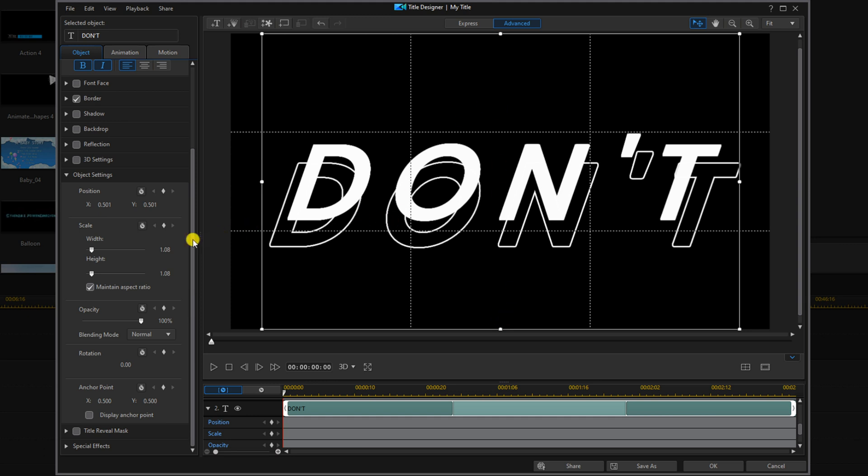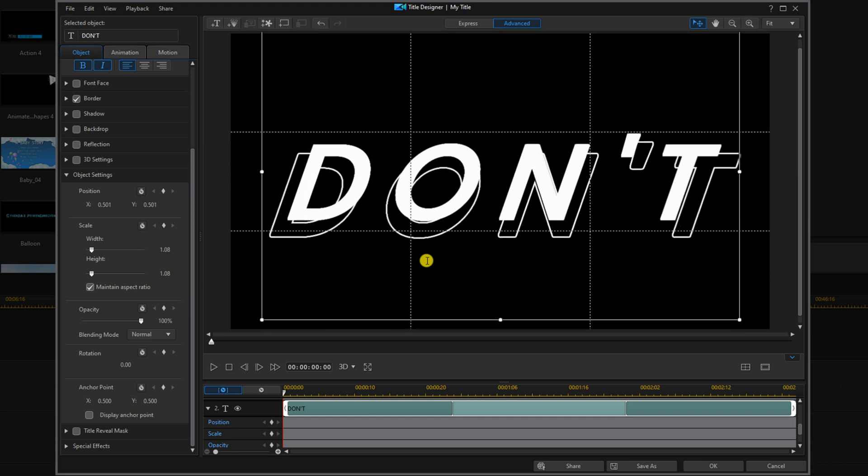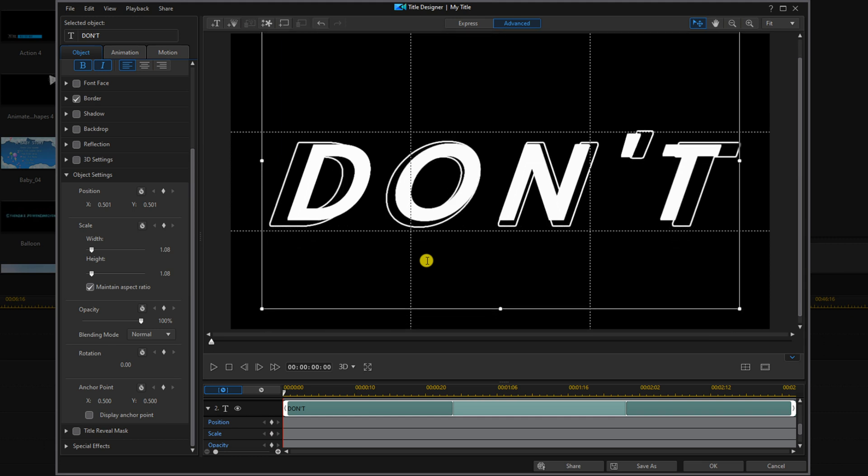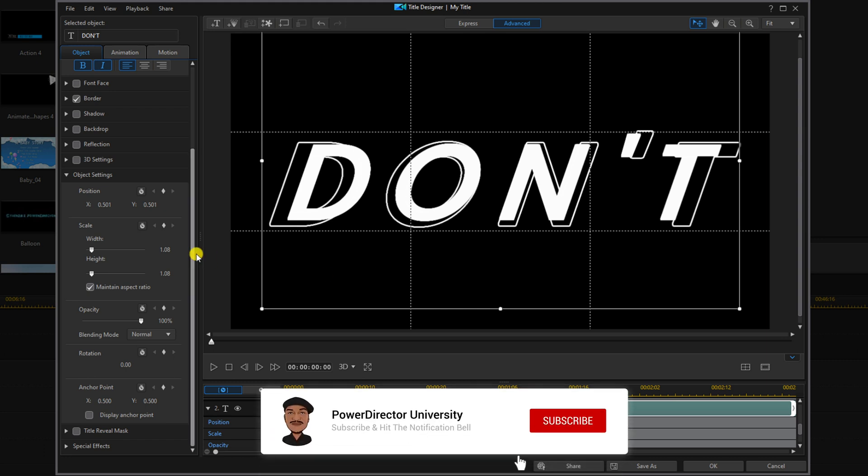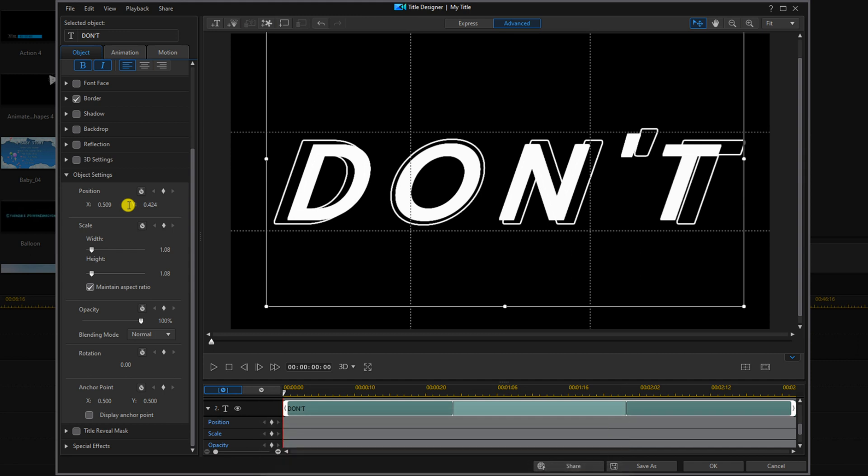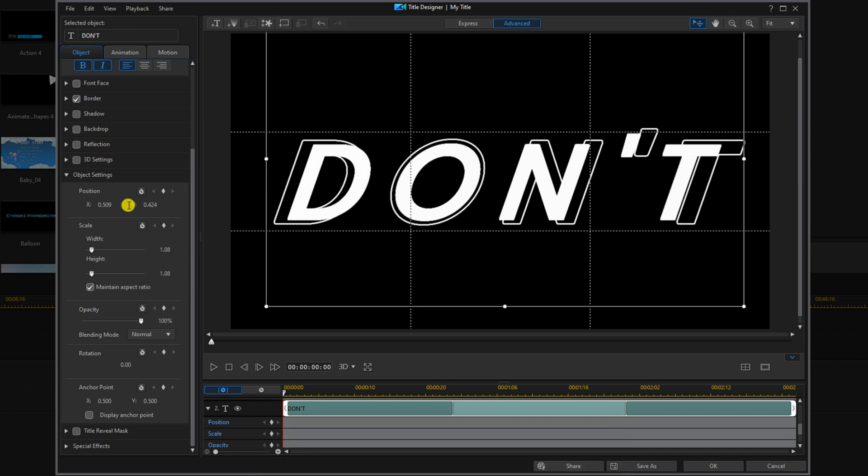Also, if you already know the parameters you can type them in. You can use your arrow keys to move the text where you want it to be. Once you get it into position, you can go ahead and click on OK and close it out.